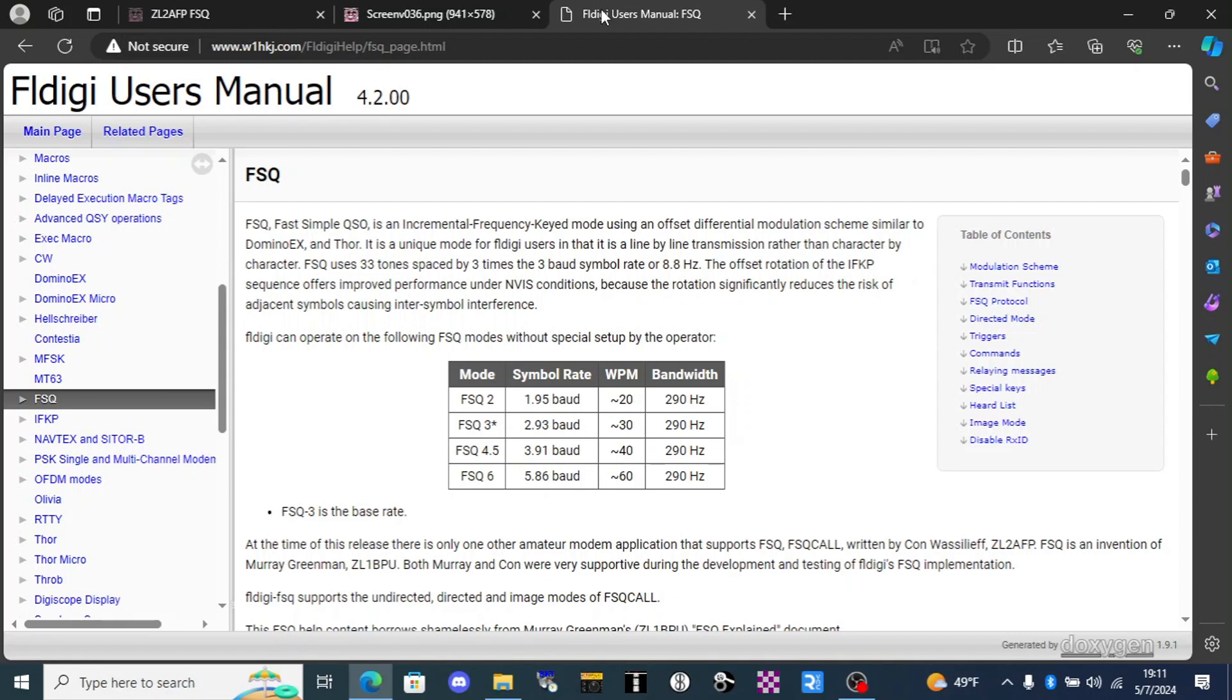With FSQ stations need not be set to the exact same speed only to the same mode. This sets it apart from other digital modes which often require that the sending and receiving station be set to the exact same speed.